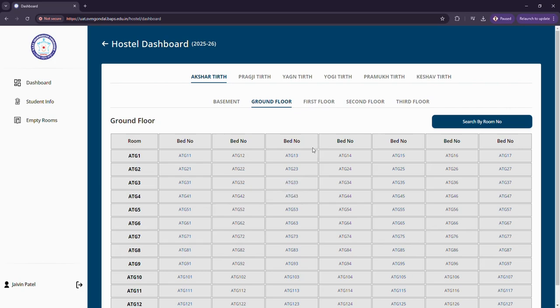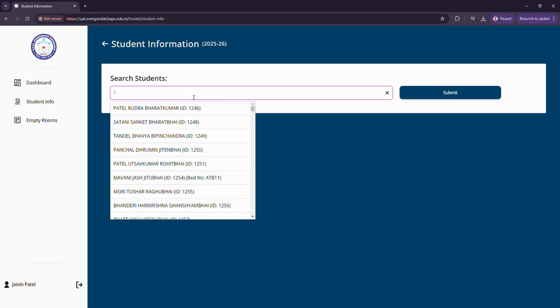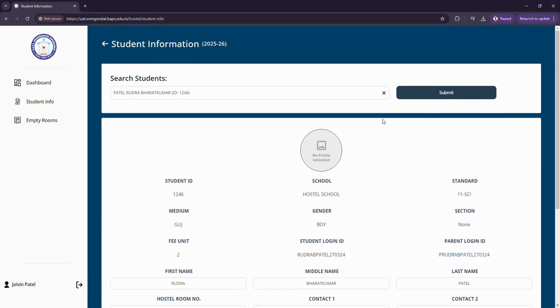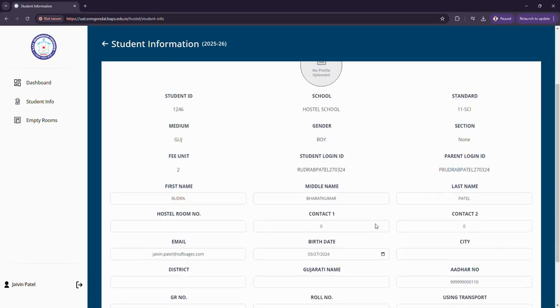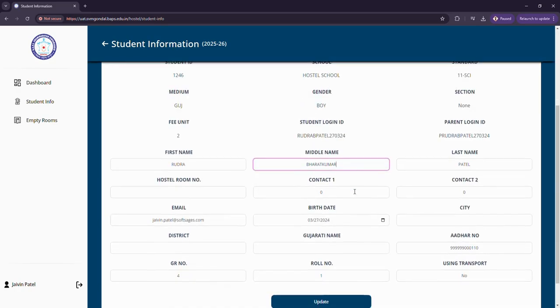Now let us look at student info. For example purposes I'll just enter the nearest possible record, submit it, and you can see the particular records of the student. One can also edit it and update it and the records would be updated.